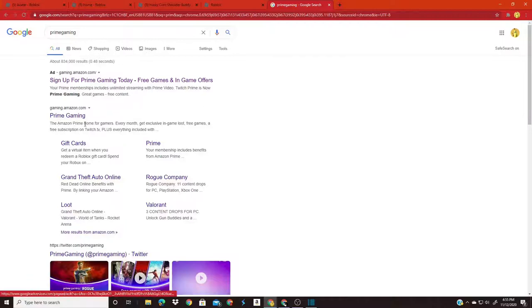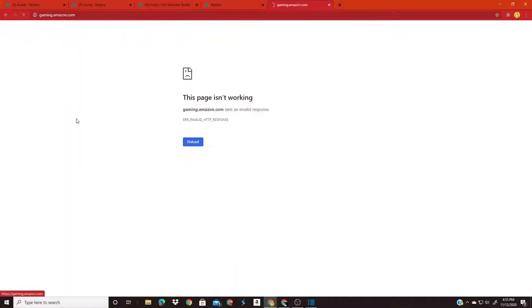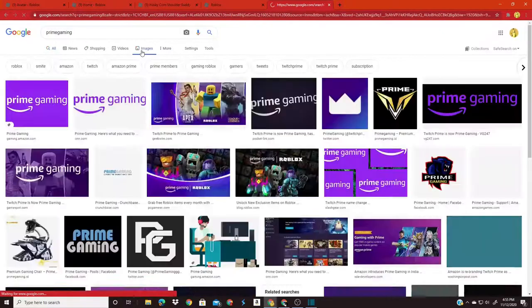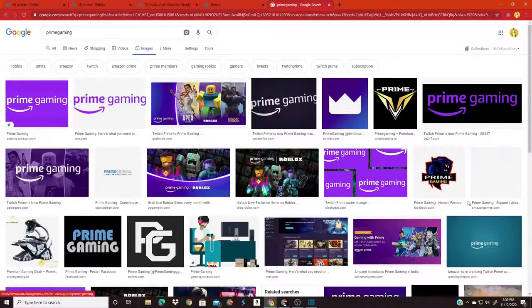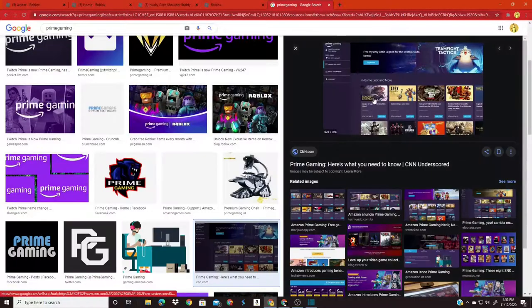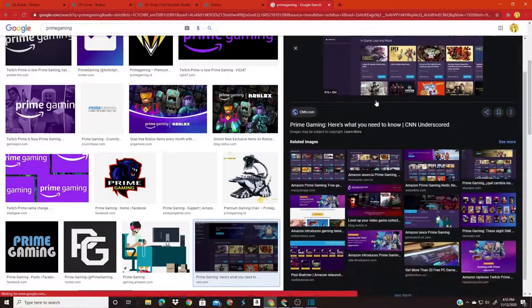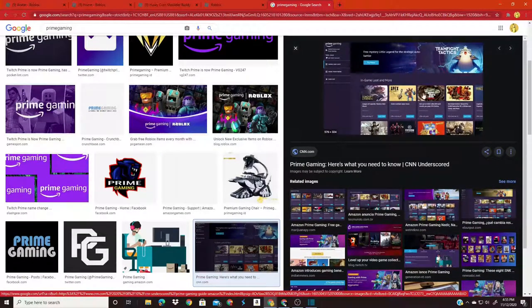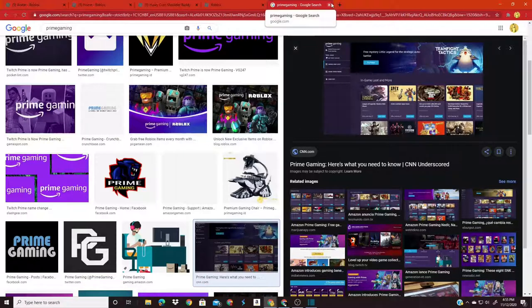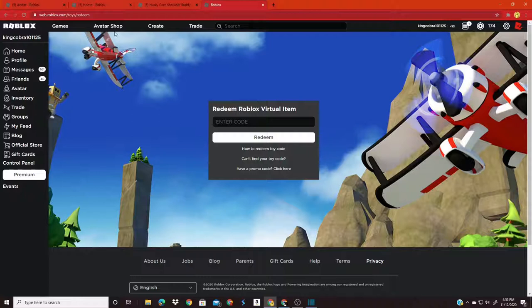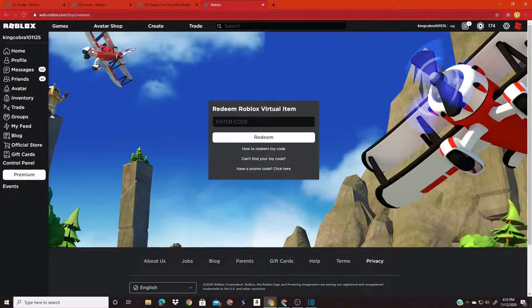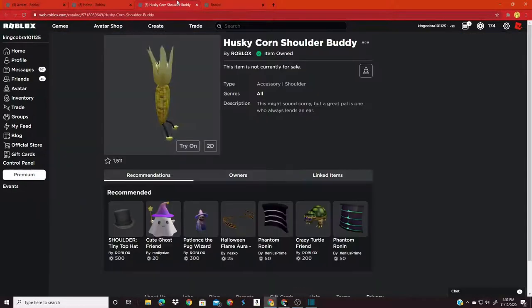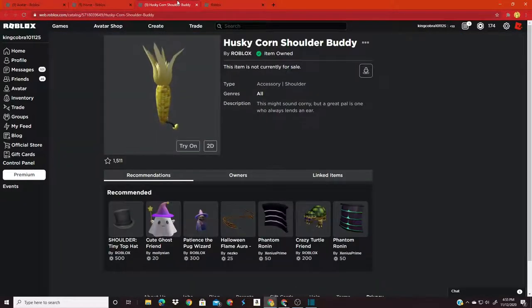And since if I click on it, it's not going to let me access it cause I don't know what's wrong with my computer right now. But so this is how it's going to look like. And you're going to scroll through these games and you're going to see Roblox. And then you can claim that code that it allows you to claim. And after you do that, go to roblox.com toy slash redeem, paste that code into there, and you have your own Husky Corn Shoulder Buddy.